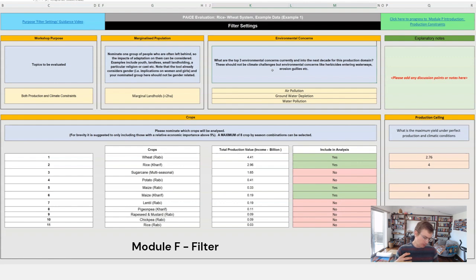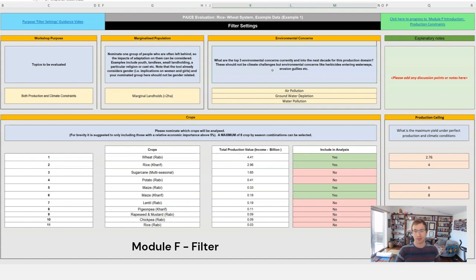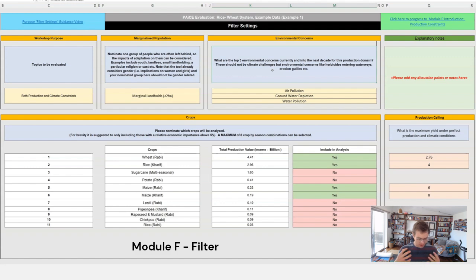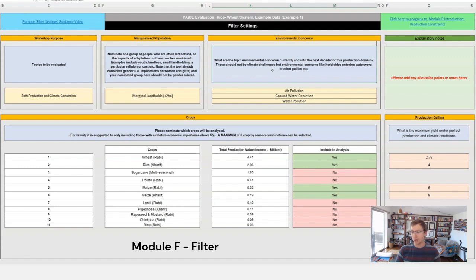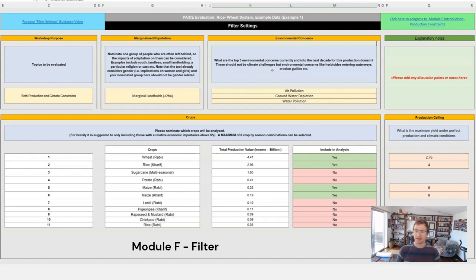So for instance, soil erosion might be an environmental concern but it's a farm level environmental concern. The silting of waterways due to soil erosion would be an environmental concern. So we're looking to go to that level above. Around pollution, brown water depletion, overuse of herbicides causing damage in waterways, things that are not at farm level but are above, at a community level that affect multiple different farms in an area.